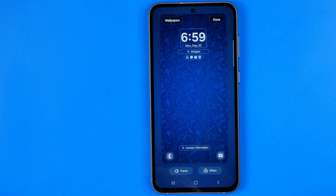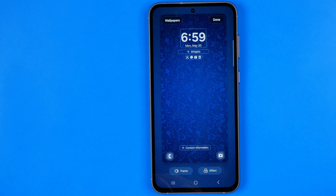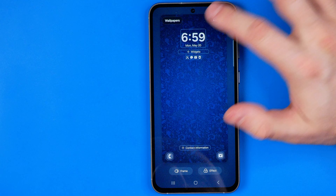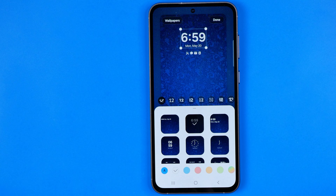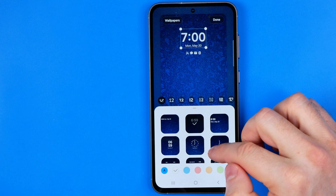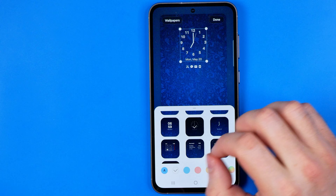After that we'll be taken to the lock screen editor where, first off, in order to change our lock screen clock, we need to tap right here at the clock widget. It will show you these options.